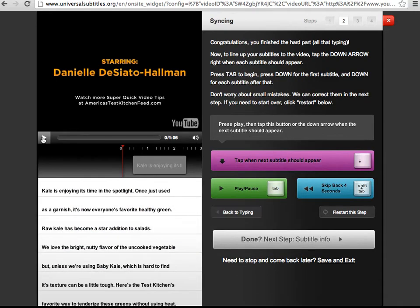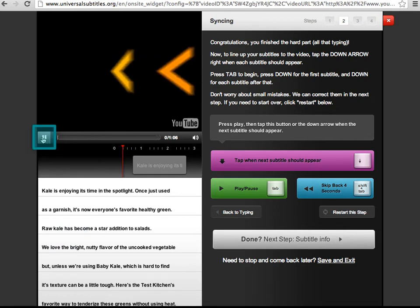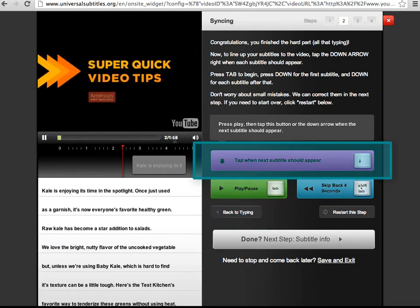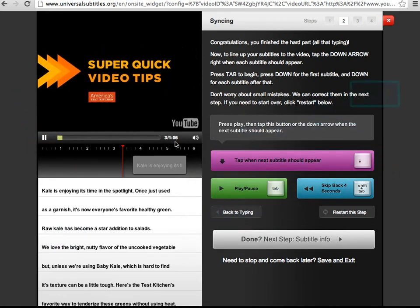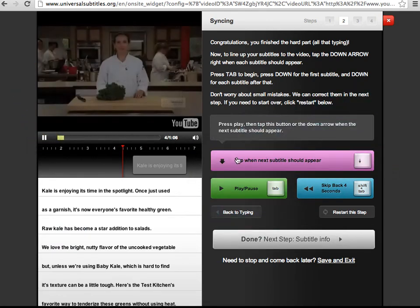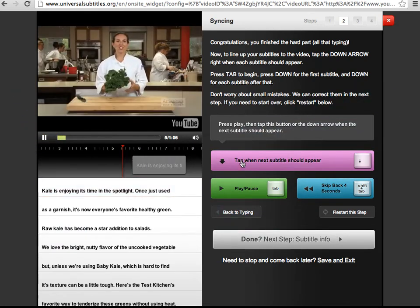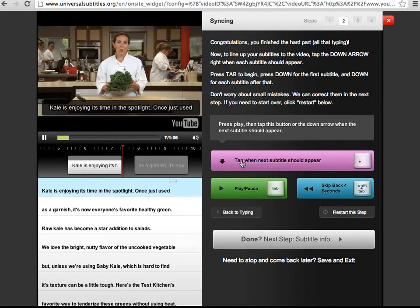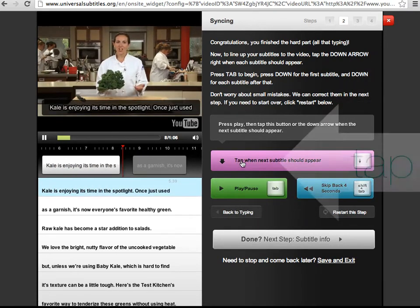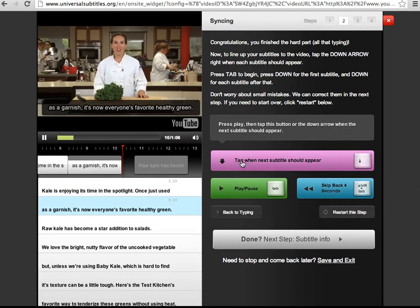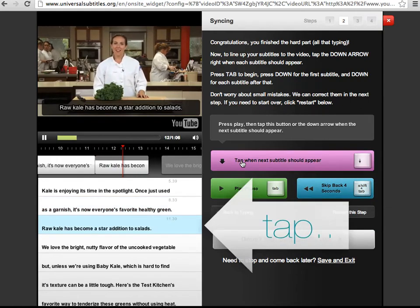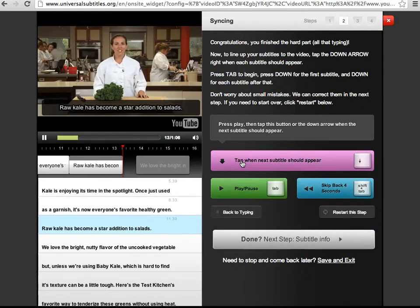Press the play button to start, and then tap the purple button for each line or lines of caption that you have. Kale is enjoying its time in the spotlight. Once just used as a garnish, it's now everyone's favorite healthy green. And raw kale has become a star addition to salads.